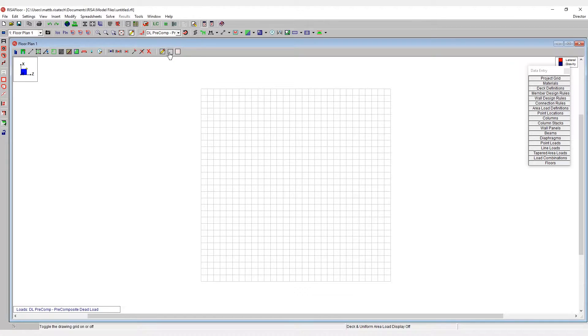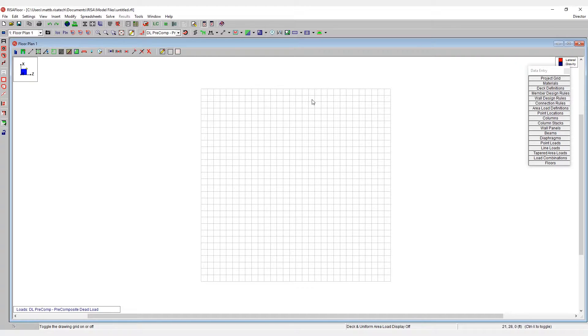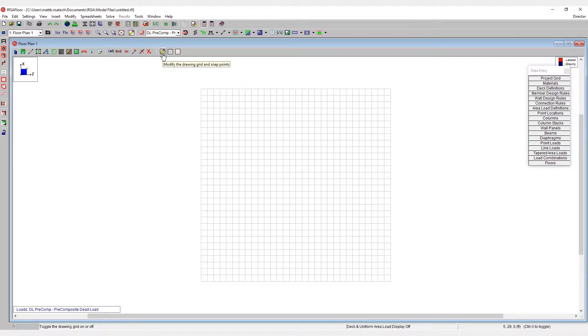The first is the drawing grid represented by this light gray grid in the background. The drawing grid can be easily and quickly manipulated to provide snap points exactly when and where they're needed. This is used very much on the fly, similar to things like construction lines in CAD.